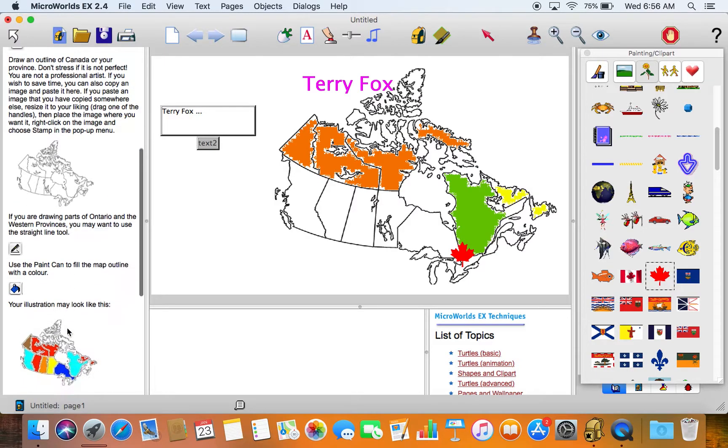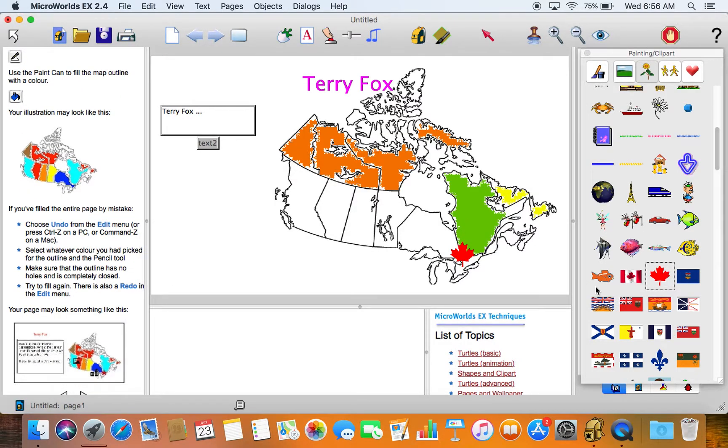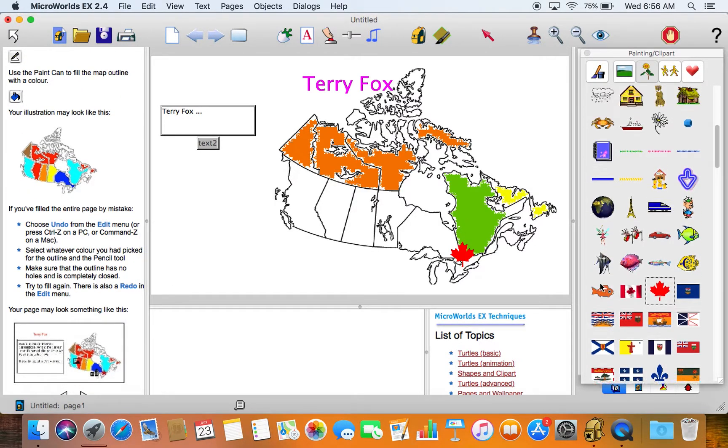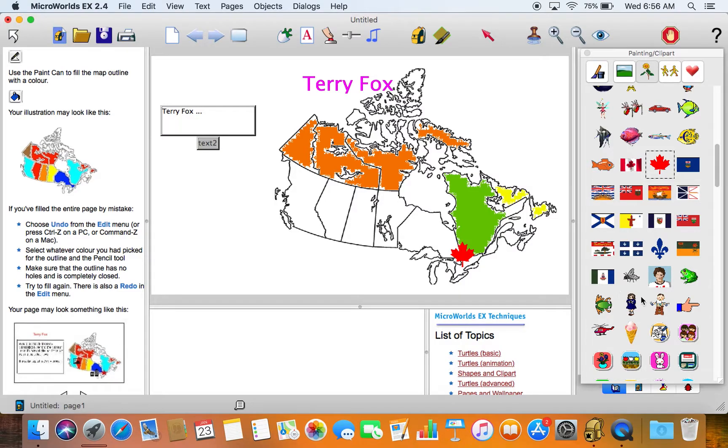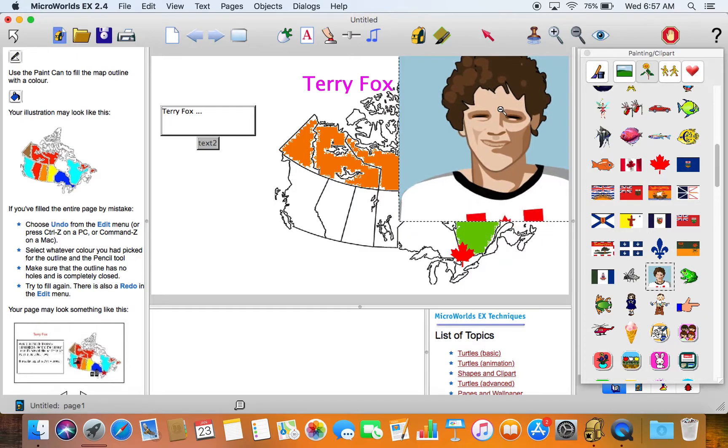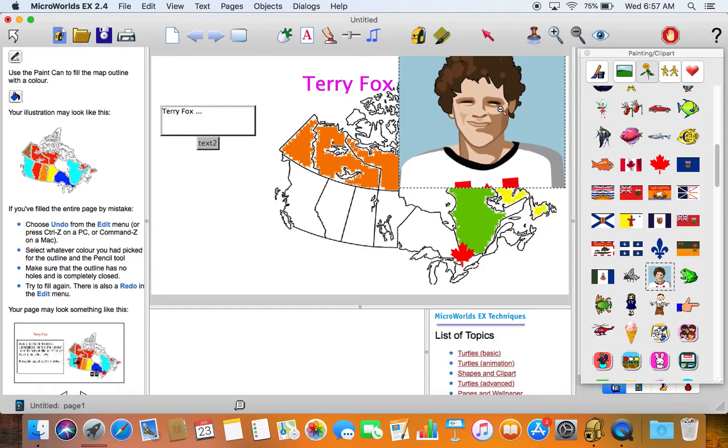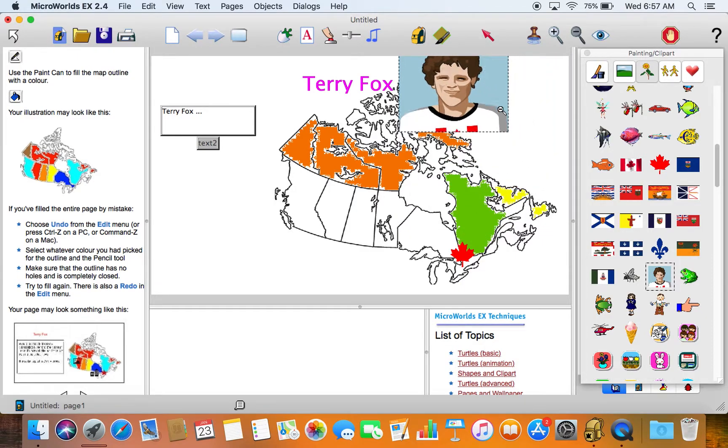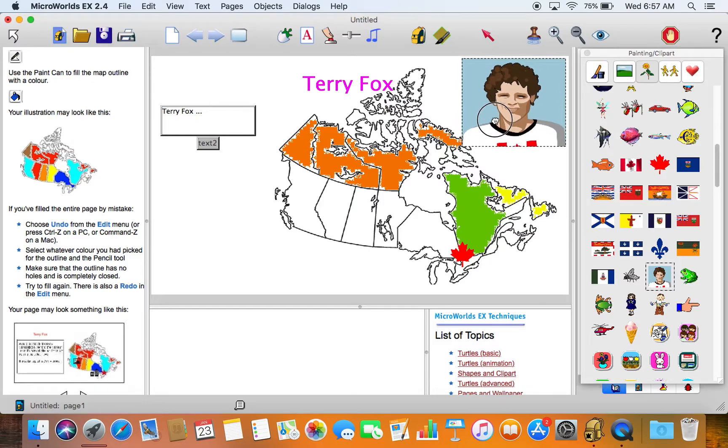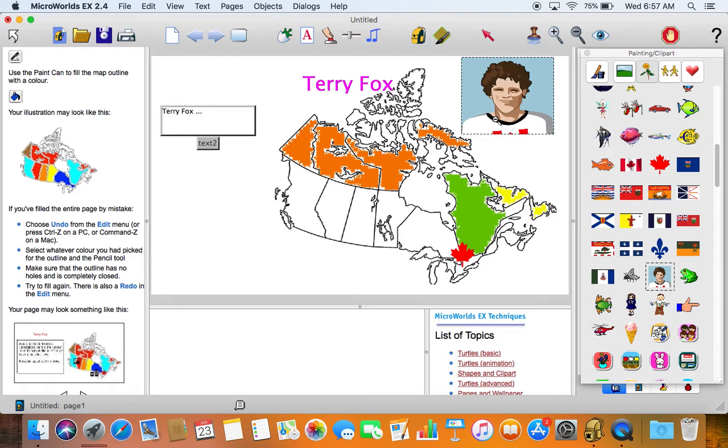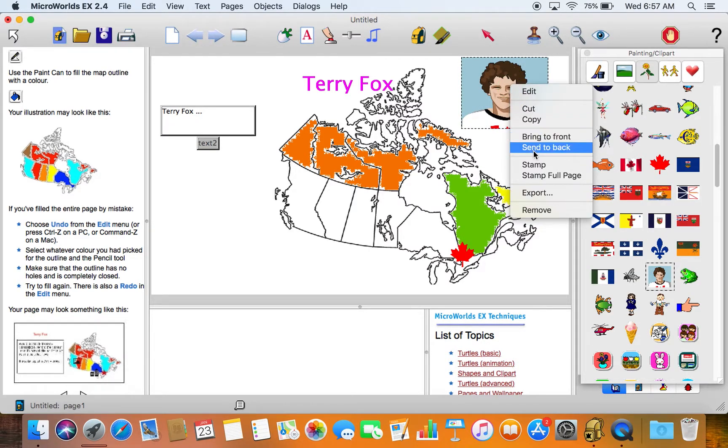Down here we have a picture of Terry Fox as well, so we put that on the screen and again shrink it down using the tools available to us. And then stamp that picture onto the page.